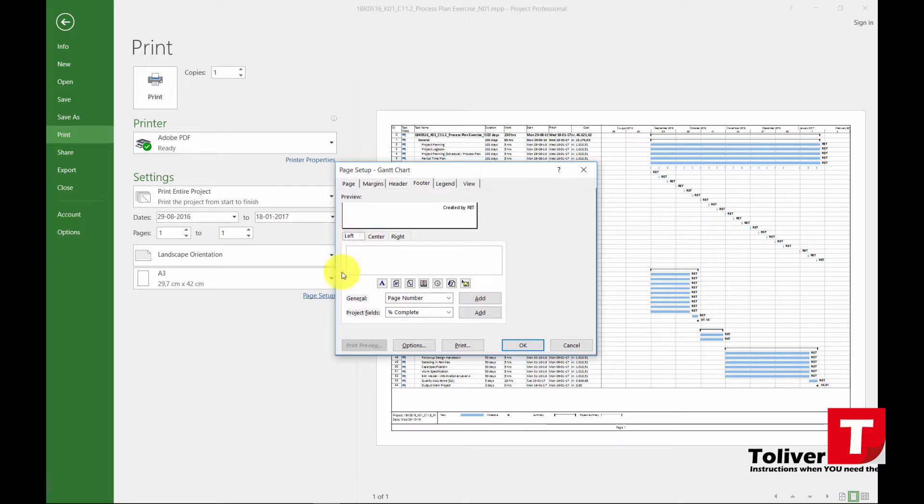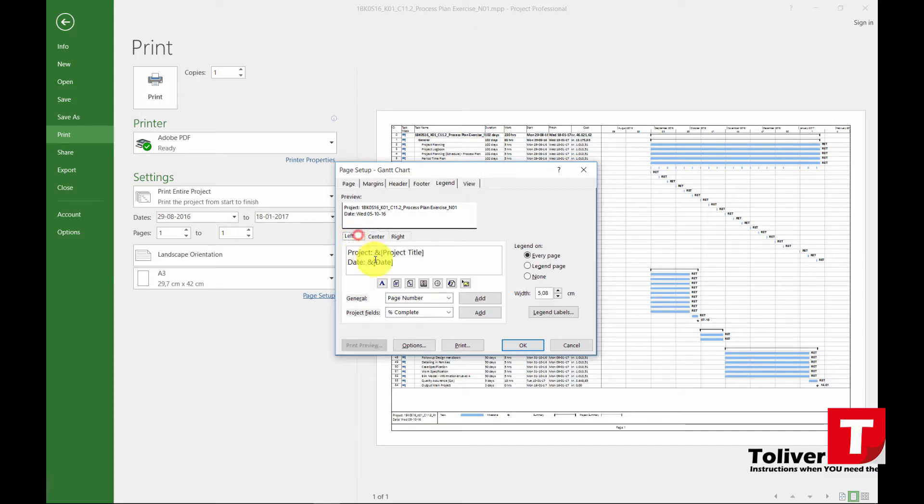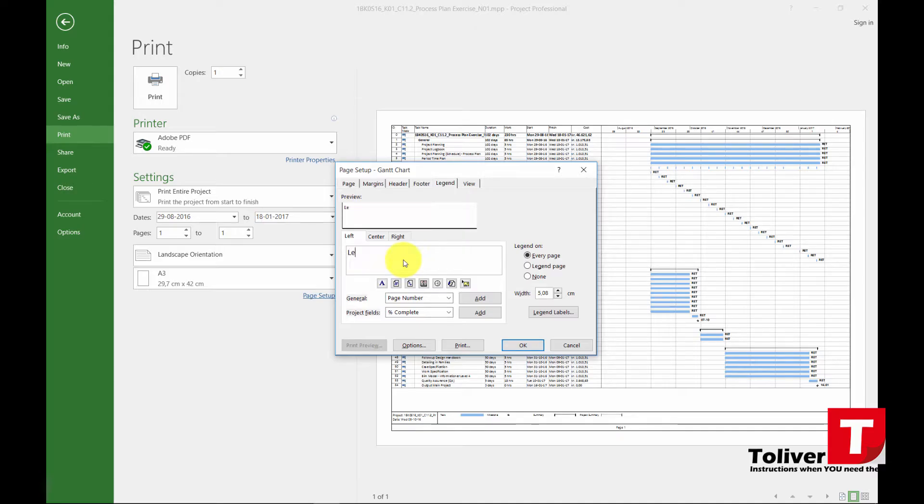Go to the left, nothing there. Go to the legend, left, remove that information that's placed right here and then put in legend.